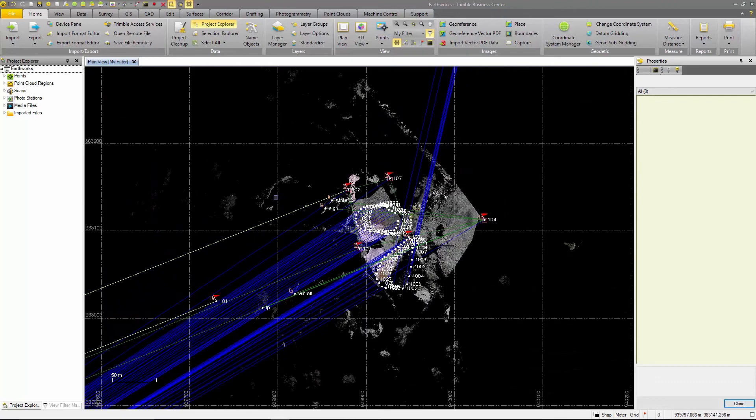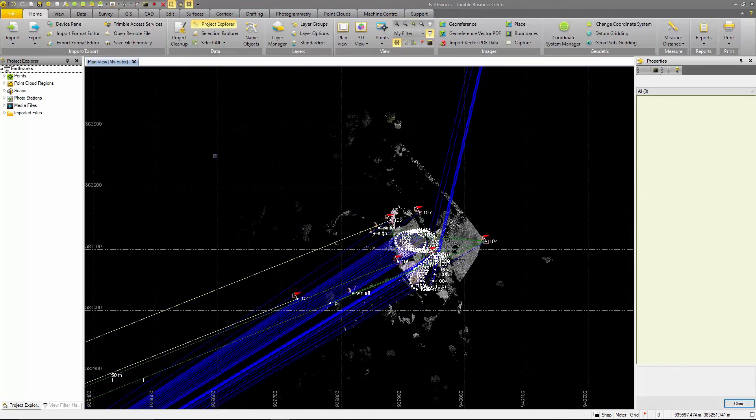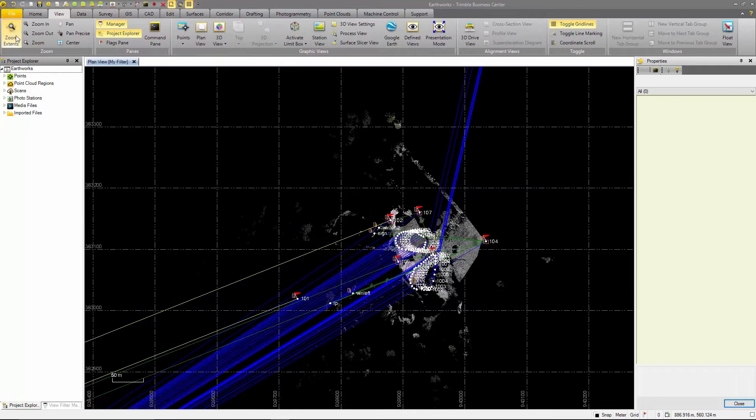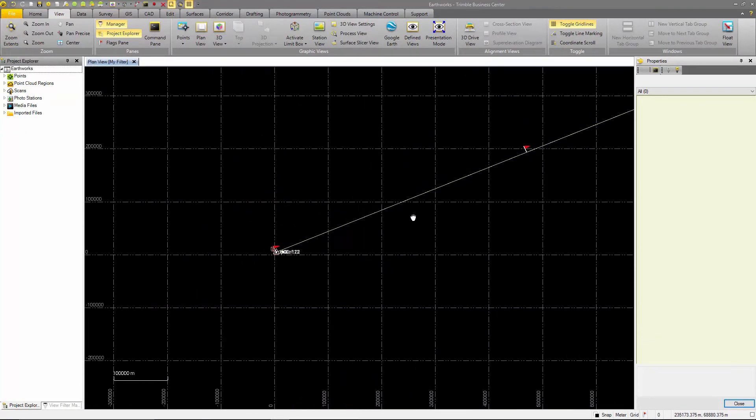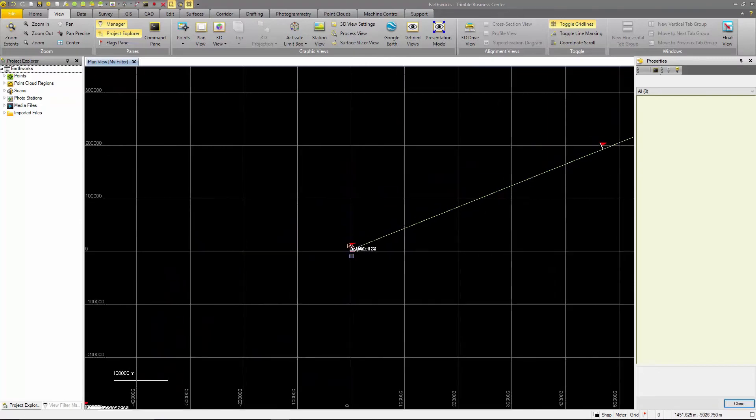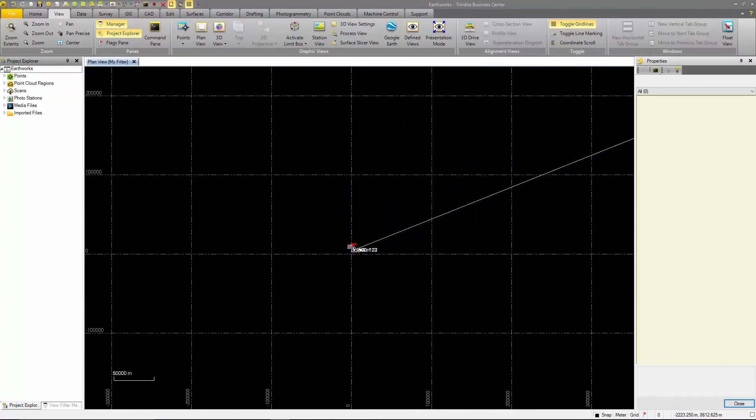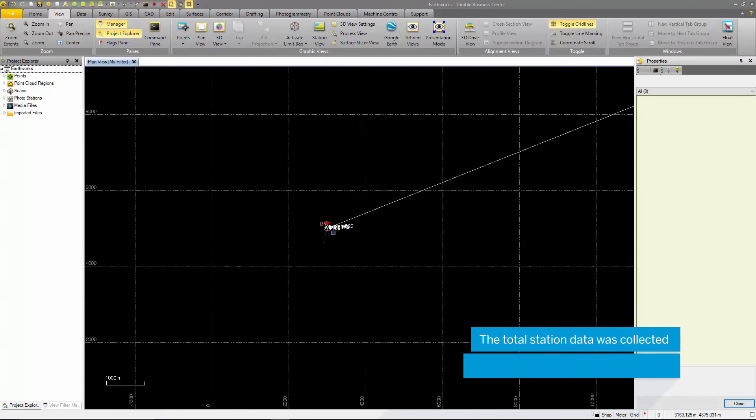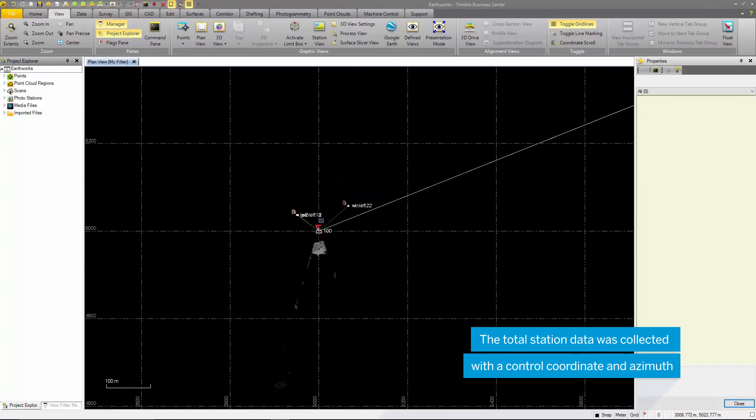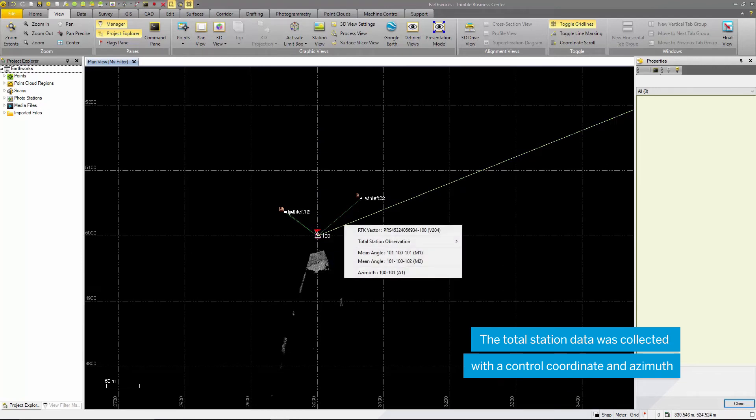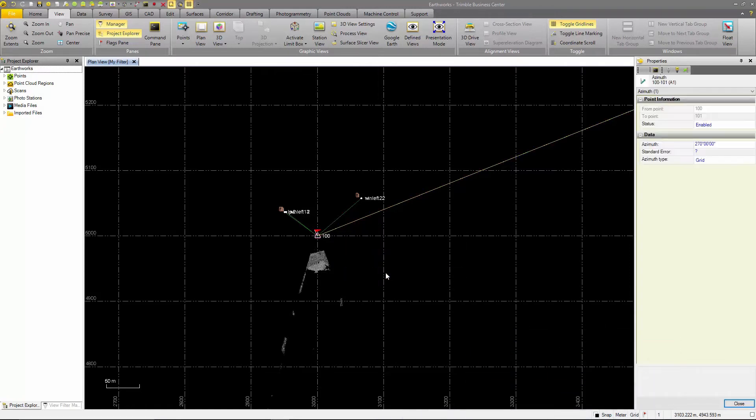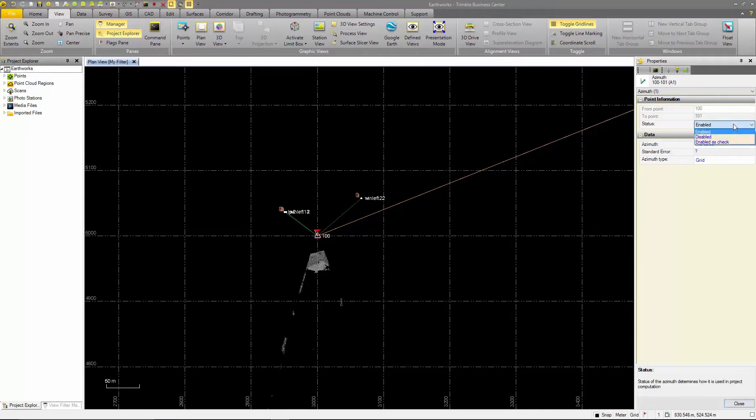It is evident that not all of the total station data moved to global coordinates. Zooming into the remaining total station data shows that there is an issue with point 100 and 102. Looking at the data associated to point 100 in the project explorer shows that there is a local grid coordinate set on point 100 and an azimuth between point 100 and 101.